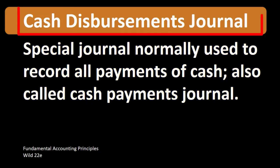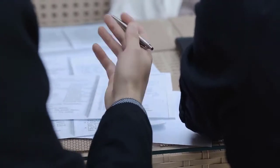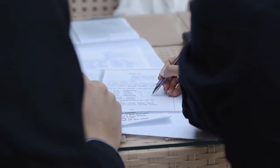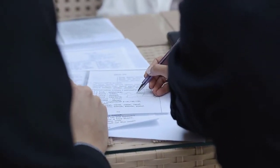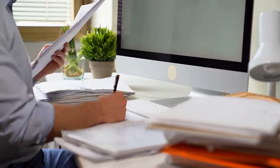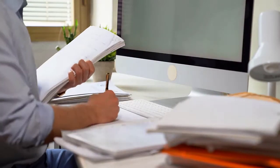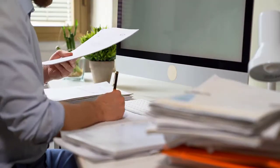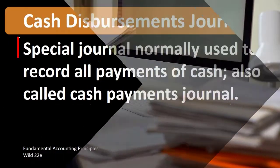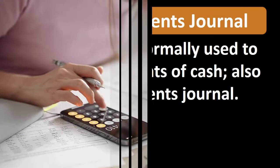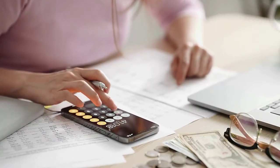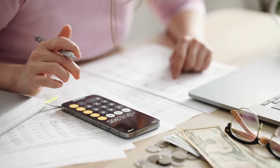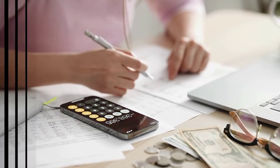When we think about a cash disbursement journal, we can think about a journal that we could use if we were to set up the accounting process by hand, meaning rather than having a computer system like QuickBooks or something like that. If we're setting up the process by hand, we may want to use special journals so that we can record normal transactions within the special journal.